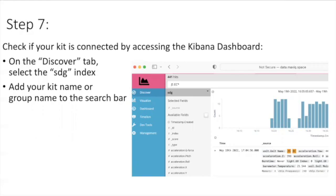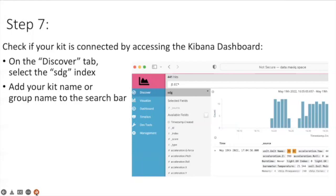On the Discover tab remember to select the SDG index and add your kit name or group name to the search bar and you will be able to see your data there. If you're connected to the internet your data will be there on our MQTT server and the Kibana dashboard.